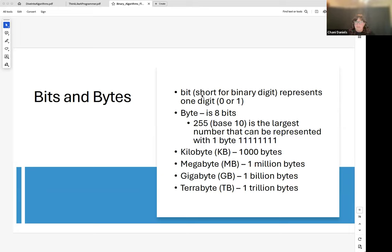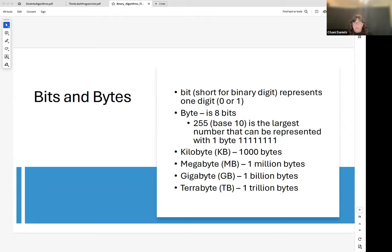A byte is eight bits and can hold values up to 255 — if you look at the eighth binary position, that's the largest number it can hold. Then: a kilobyte is a thousand bytes, a megabyte is a million bytes, a gigabyte is a billion bytes, and a terabyte is even larger. You've seen these terms when researching computer purchases — computers today can store one terabyte of information or more.